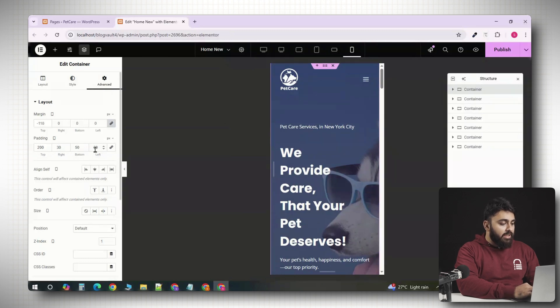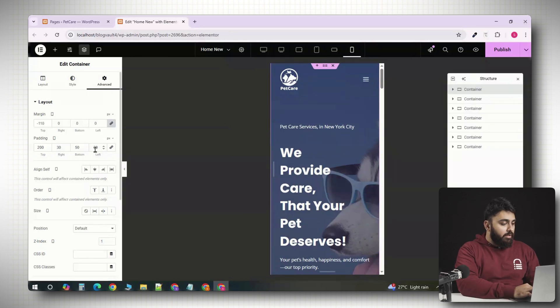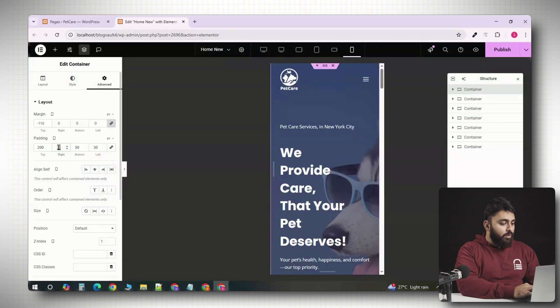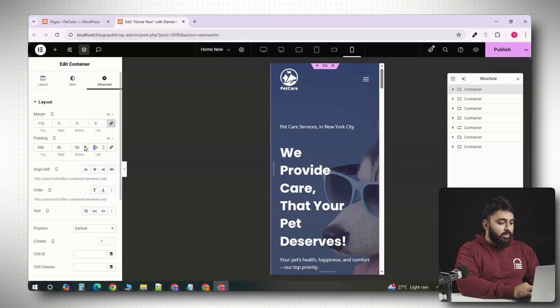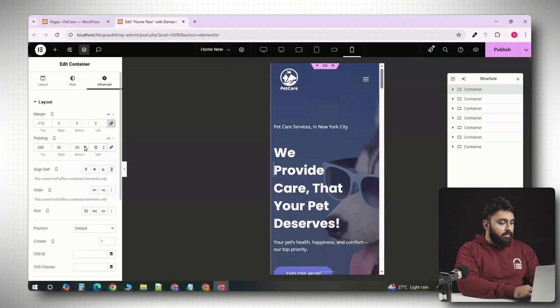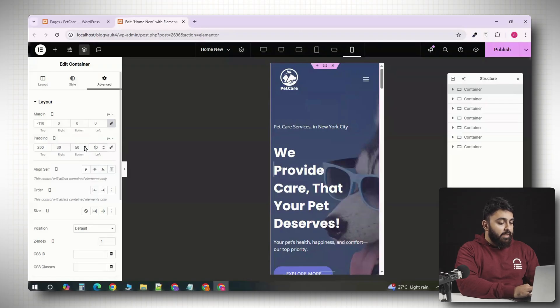So, to make a change for a specific breakpoint, switch to that device view, click the element you want to adjust, change the style, for example, reducing the padding here to 20 pixels. Now, this new value will now apply to only this breakpoint.